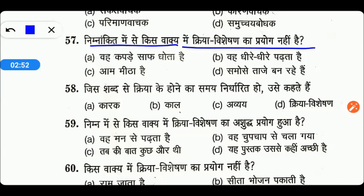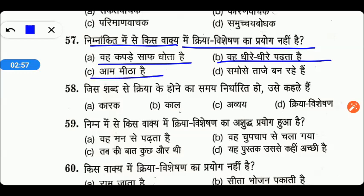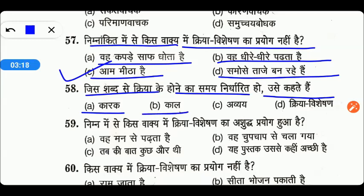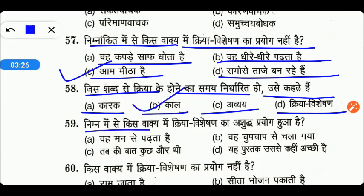निम्नलिखित में से किस वाक्य में क्रिया विशेषण का प्रयोग नहीं है: वह कपड़े साफ धोता है, वह धीरे धीरे पढ़ता है, आम मीठा है, या फिर समोसे ताजे बन रहे हैं। तो friends इसमें जो right answer है वो है option number C — आम मीठा है।